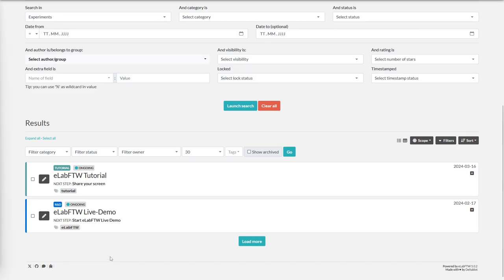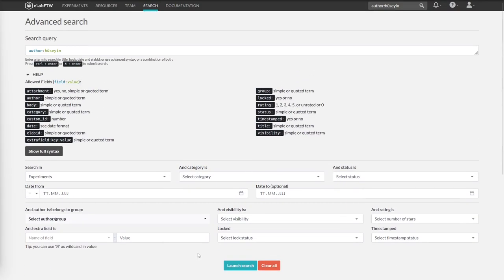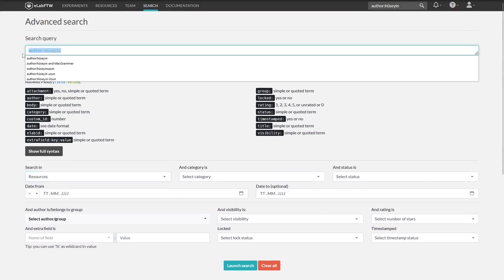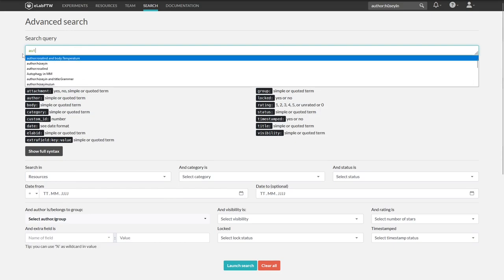You can also enter a more complex search query. We are looking for a resource by Rosalind Franklin and the main text body should contain temperature.